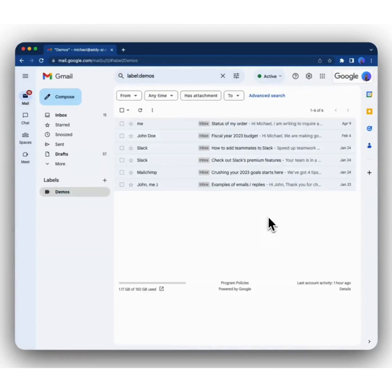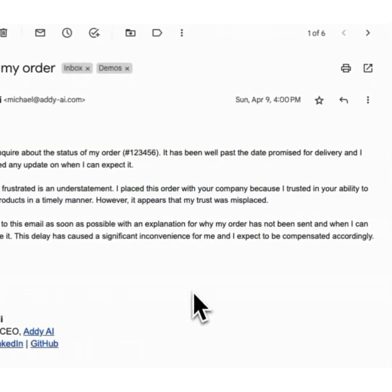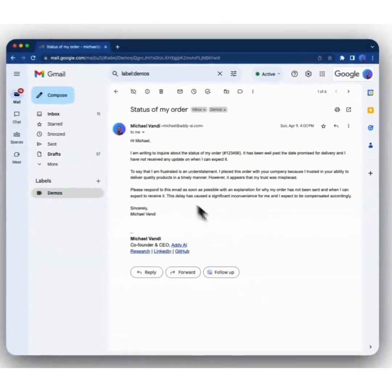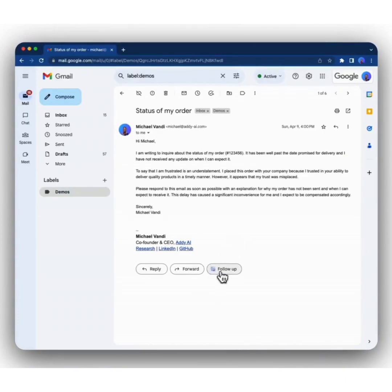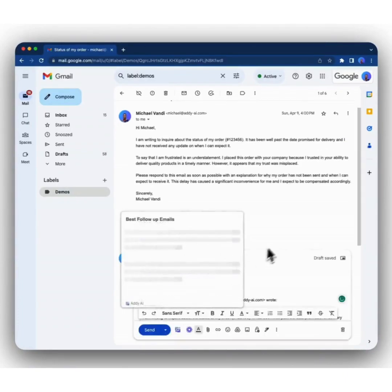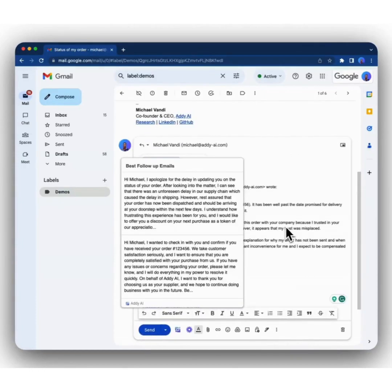We also have some other amazing features. If you haven't received a reply to an email that you sent and you want to follow up on it, you can simply click on that email. Then you click on the follow up button right below the last email that you sent. Let's click on it. Addie AI will generate two suitable follow up emails for you that you can select based on the one that best fits your context.